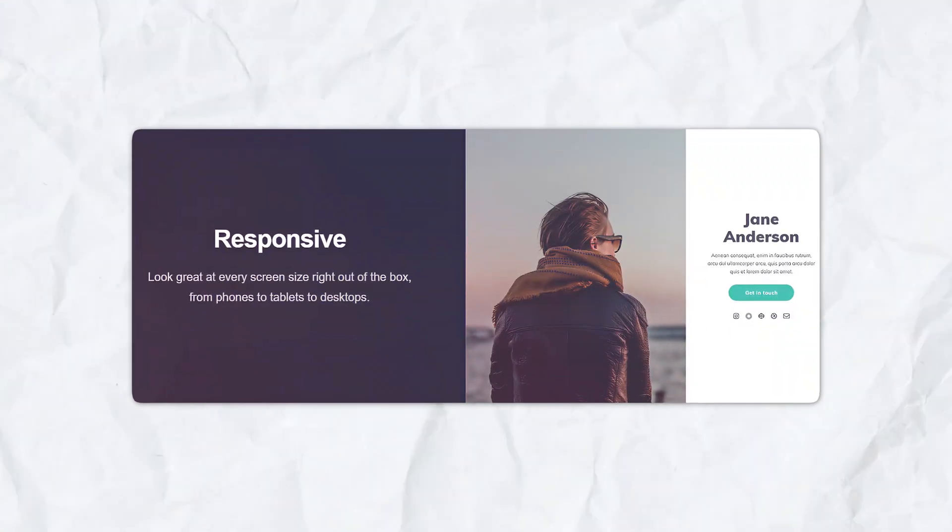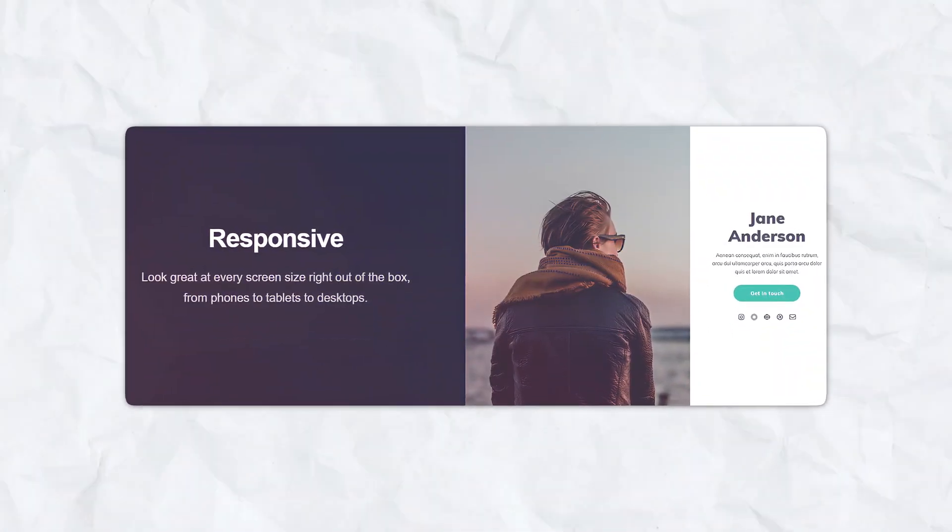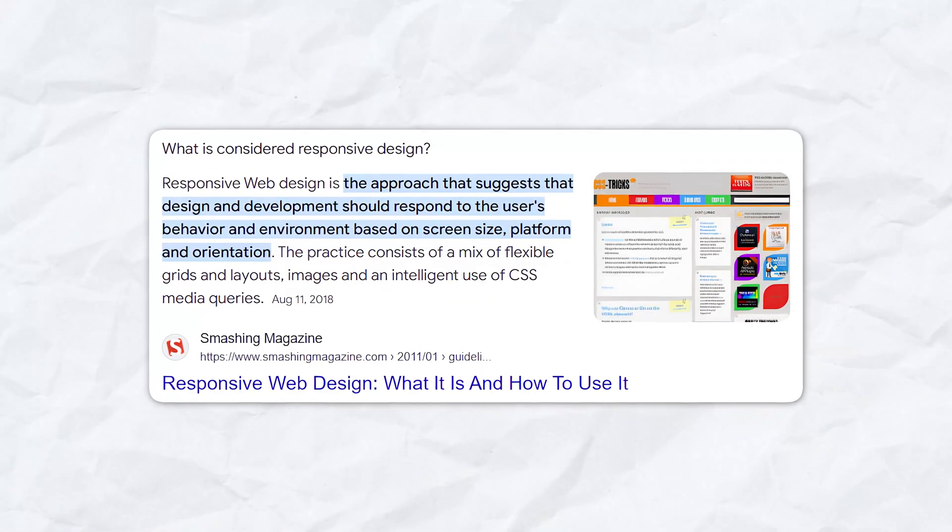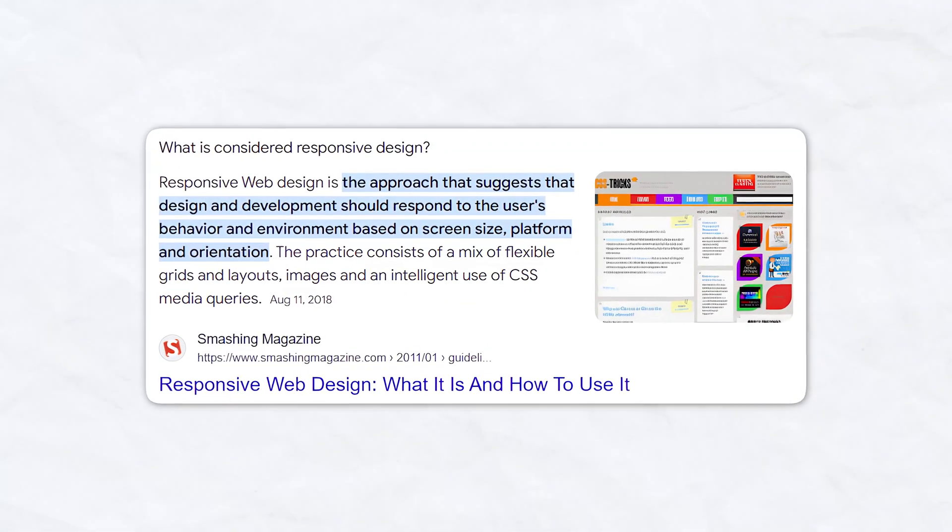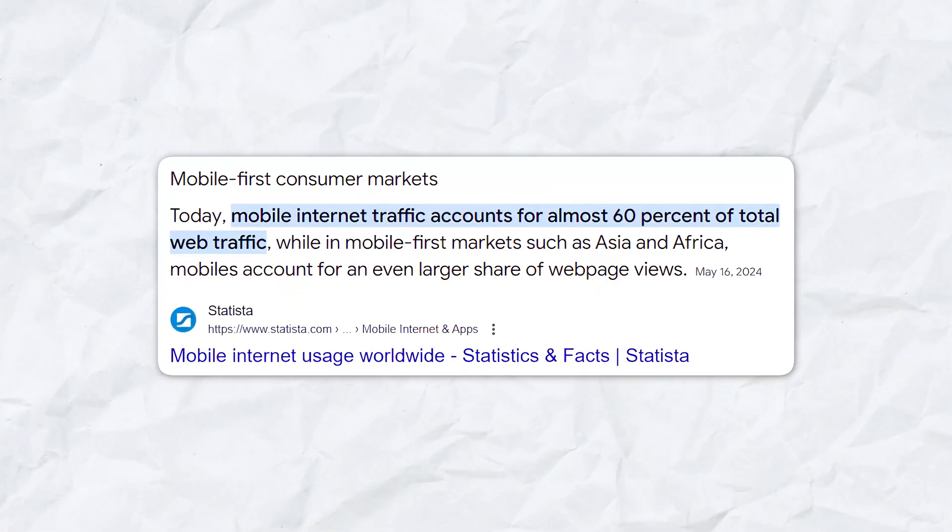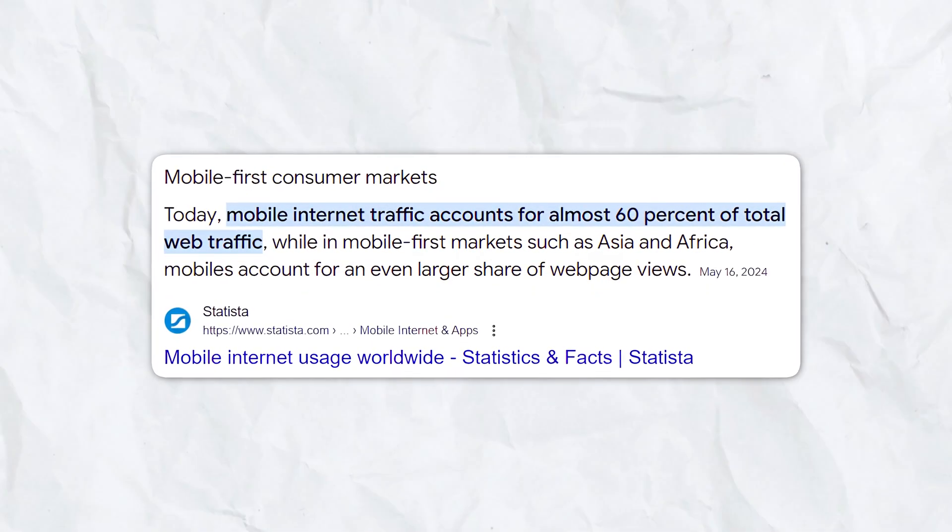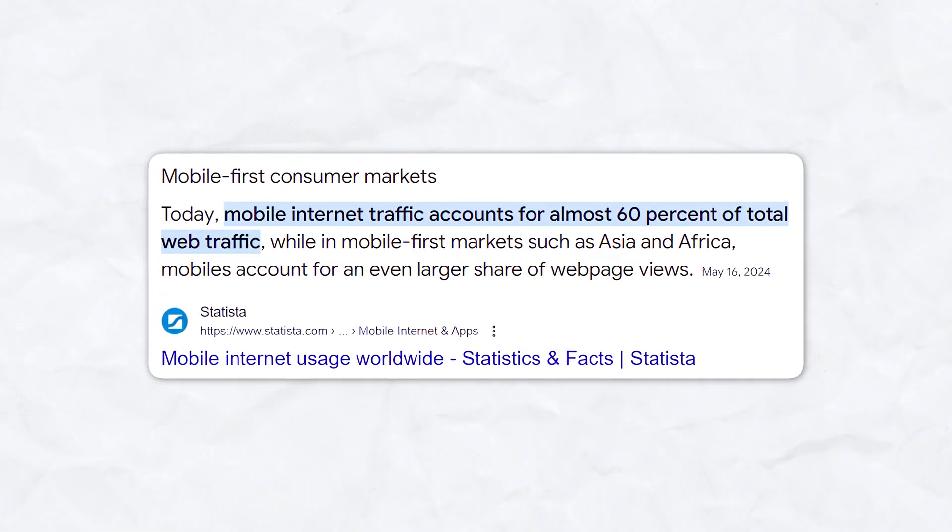Number three, responsive design. All Carrd websites are designed to be fully responsive, meaning they look great on any device: desktop, tablet, or mobile. This is crucial in today's mobile-first world, where a significant portion of web traffic comes from mobile devices.